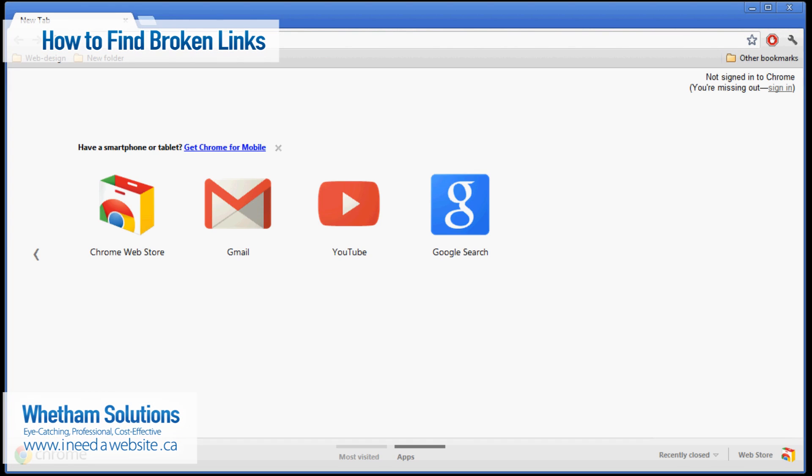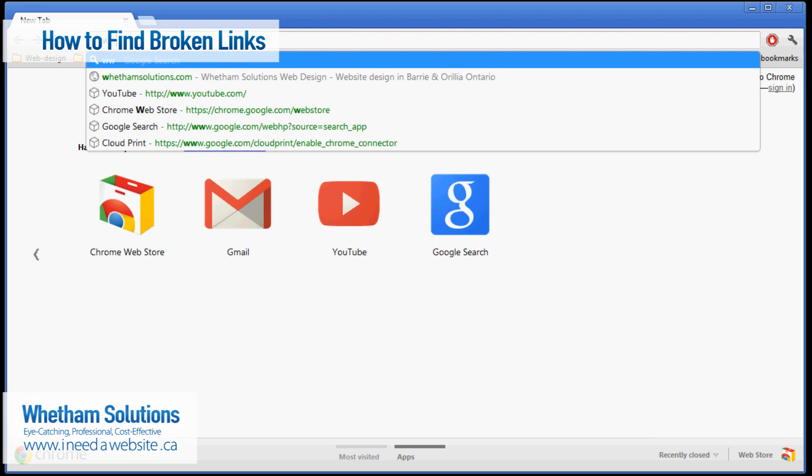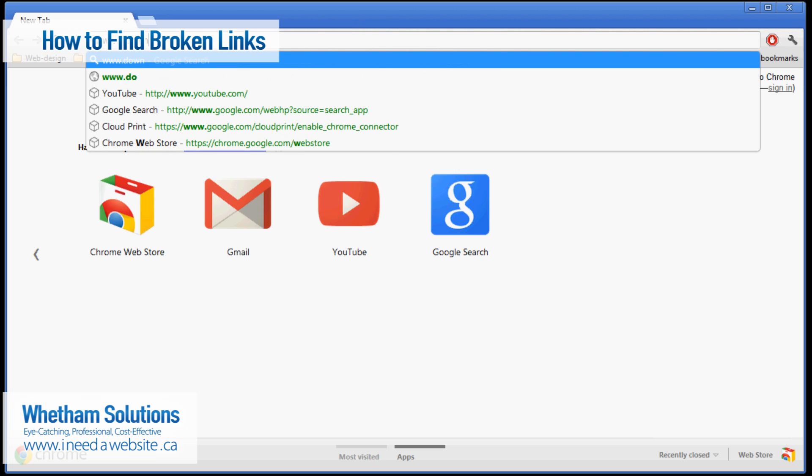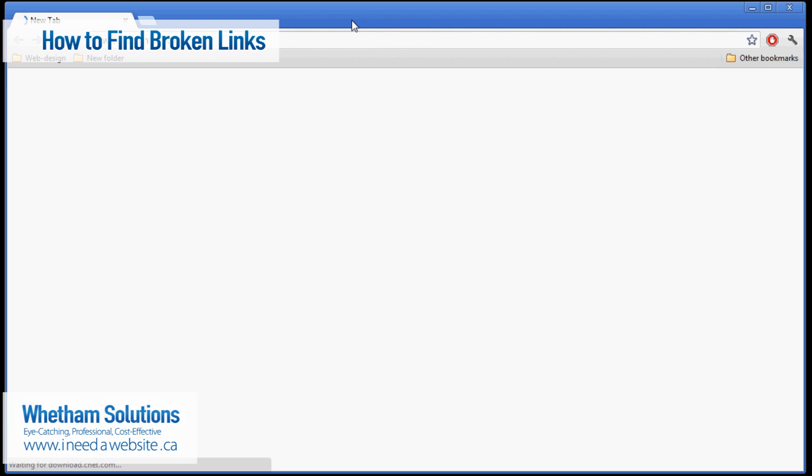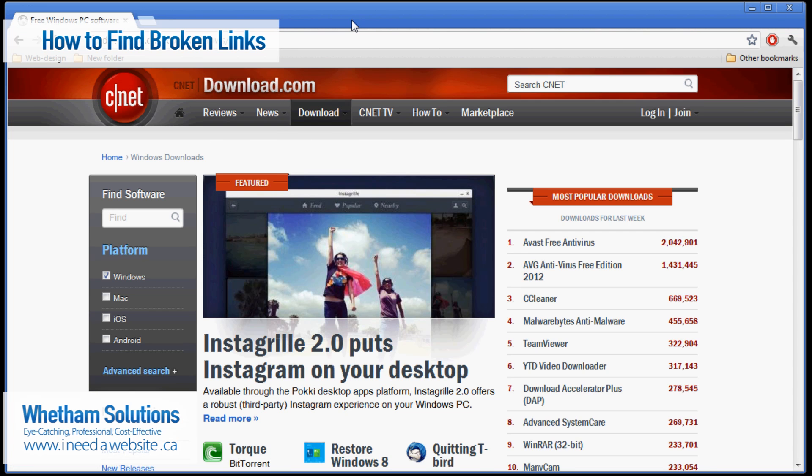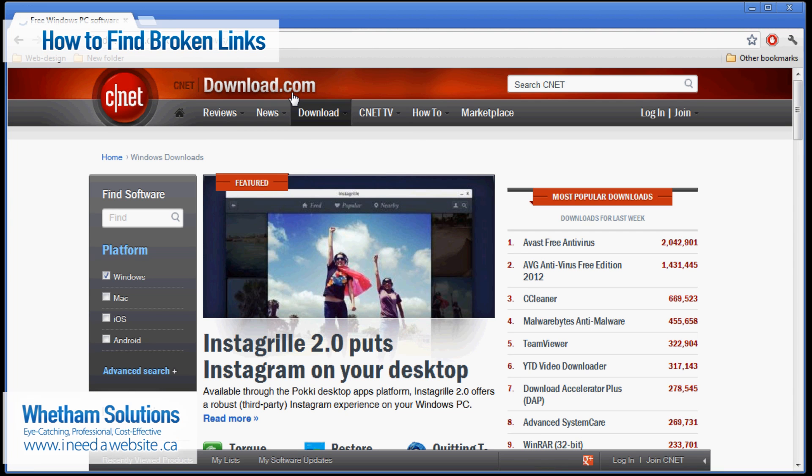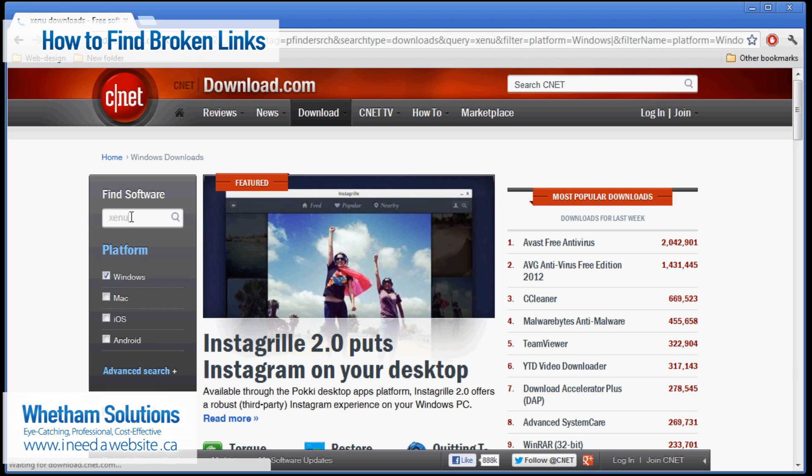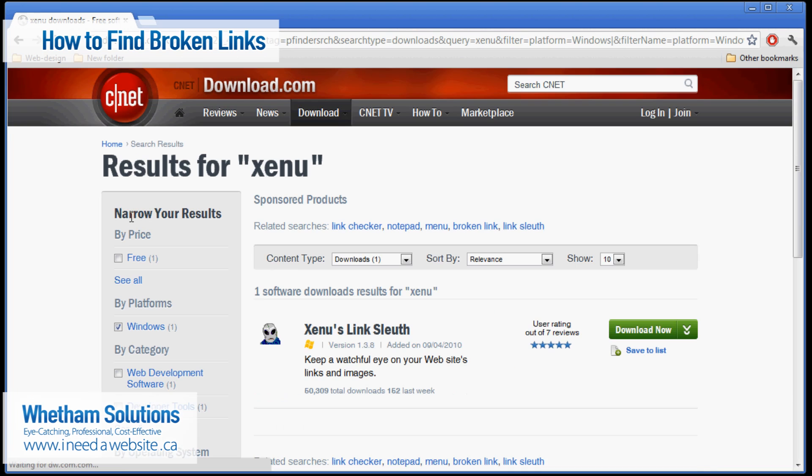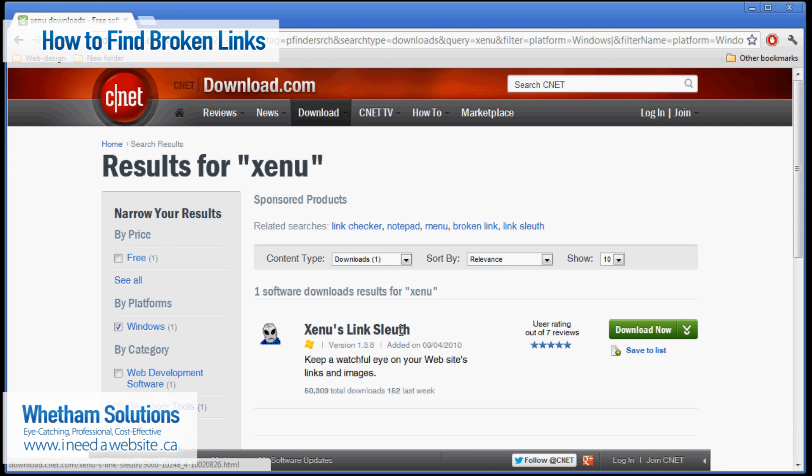So the first thing that you want to do is open up your web browser and then go to www.download.com. And so from download.com you'll see on the left hand sidebar that there's a find software search tool. So put your cursor in there and then type in Xenu and hit enter and it will do a search for Xenu. And you'll only find one so go ahead and click on the title.